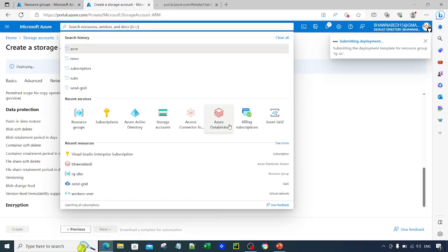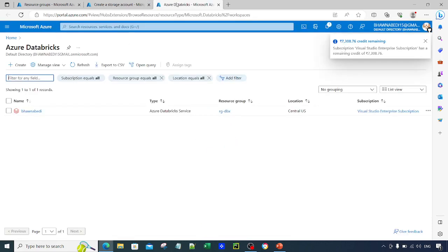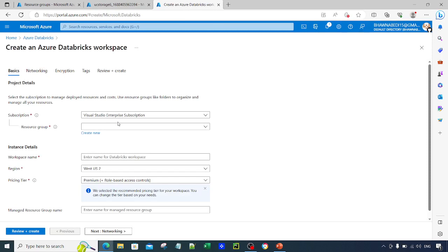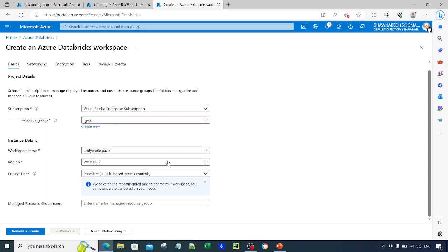At the same time we also need Azure Databricks to be created, since we are implementing Unity Catalog on Azure Databricks. Click on Create, select the same resource group RGUC, and name the workspace — let's call it Unity Workspace. Again the region has to be the same: West US 2. The pricing tier is a very important part because Unity Catalog is available in the Premium pricing tier only. Even if you are on a free version, you must create the Databricks workspace in the Premium tier.